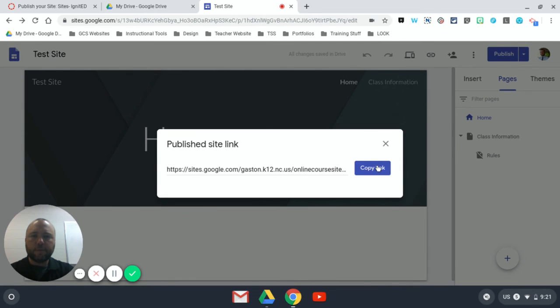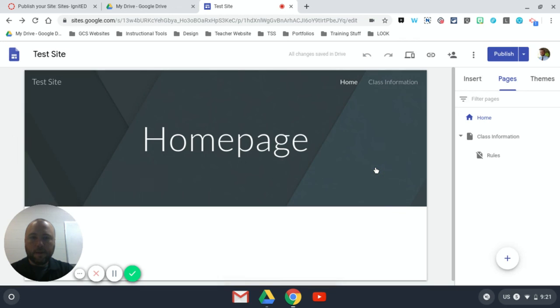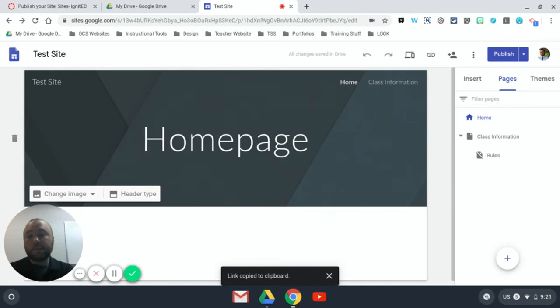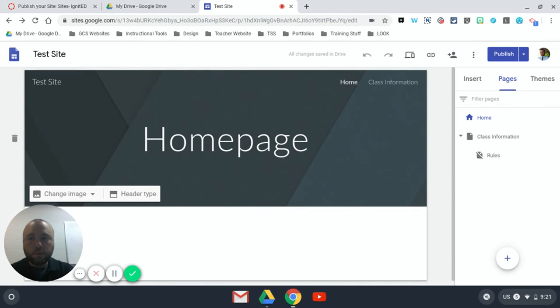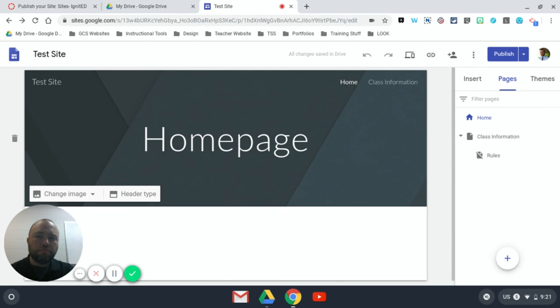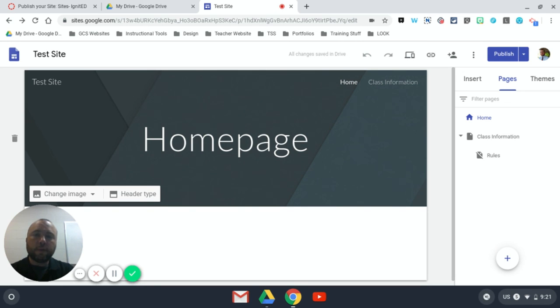You can also click this link, and it will take you back to your published link whenever you need it. You can copy this, and this is the one that you would want to send out to whoever you want to find your site. Once that link is copied, you can paste it in an email or anywhere else.